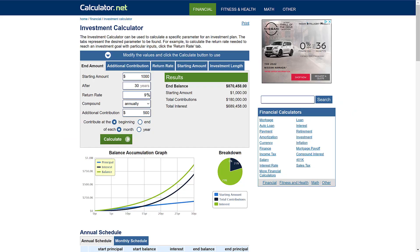The first thing I want to talk about is using a calculator so you can calculate how much money you can invest and what you're expected to make. You can't be exactly correct because you can't expect the market to go up exactly nine percent year over year, but on average that's a good estimate. For example, if you put in a thousand dollars right now and contributed another five hundred dollars every single month, compounded annually at nine percent for 30 years, you would have about eight hundred seventy thousand dollars.